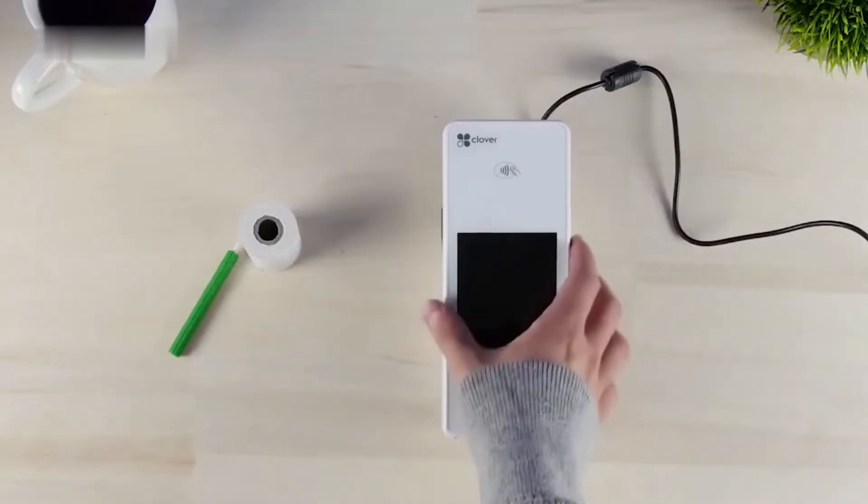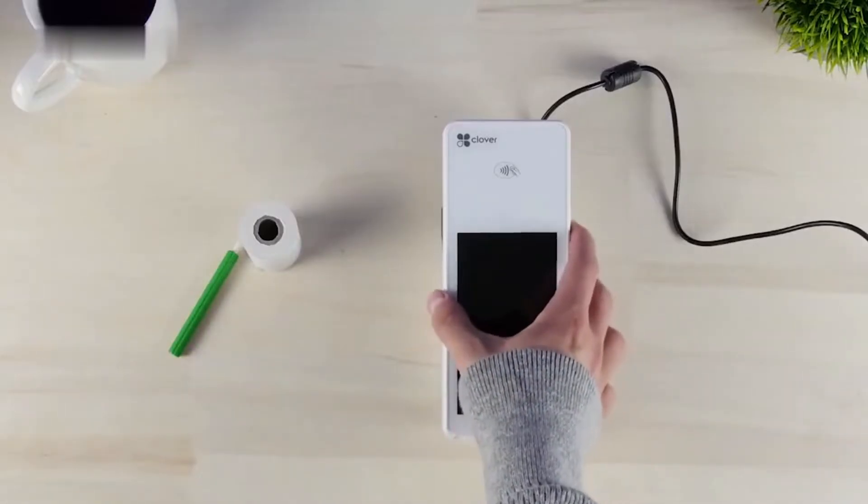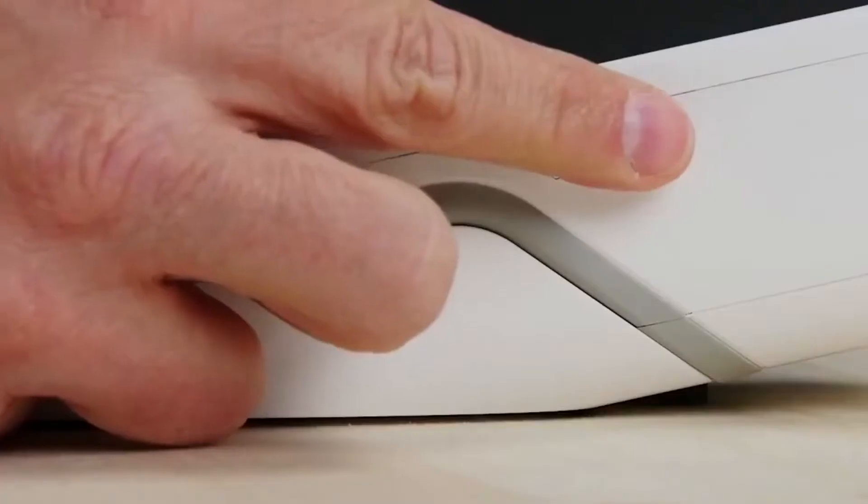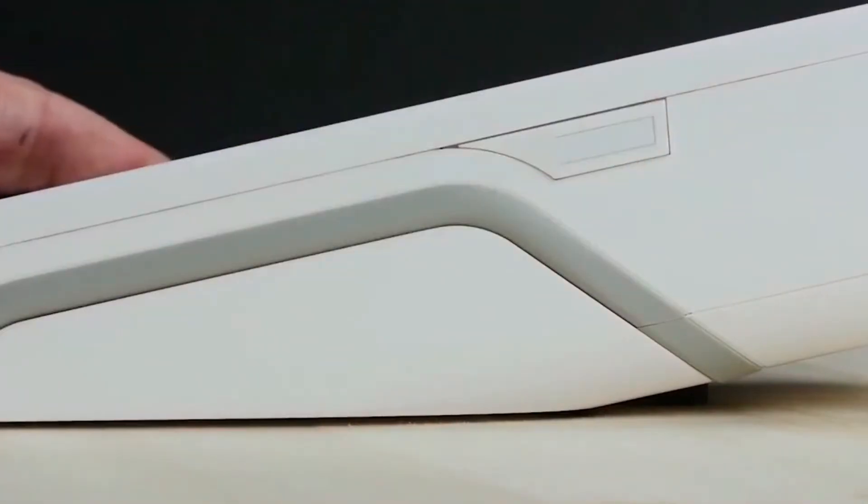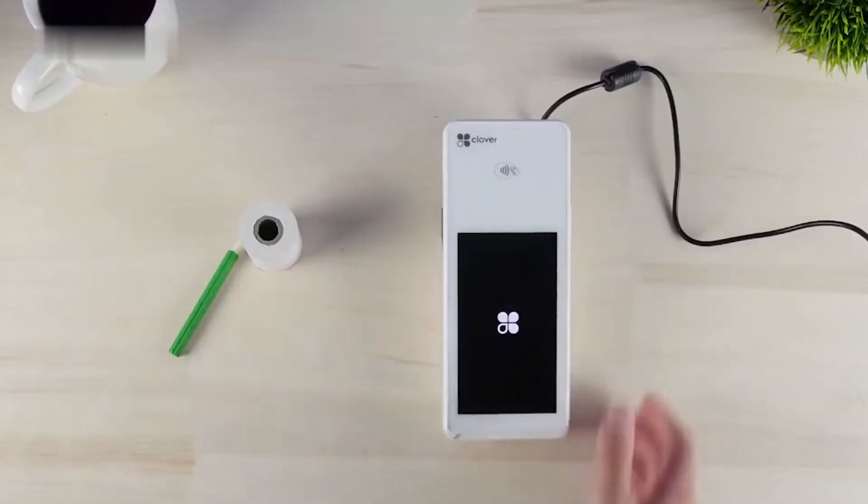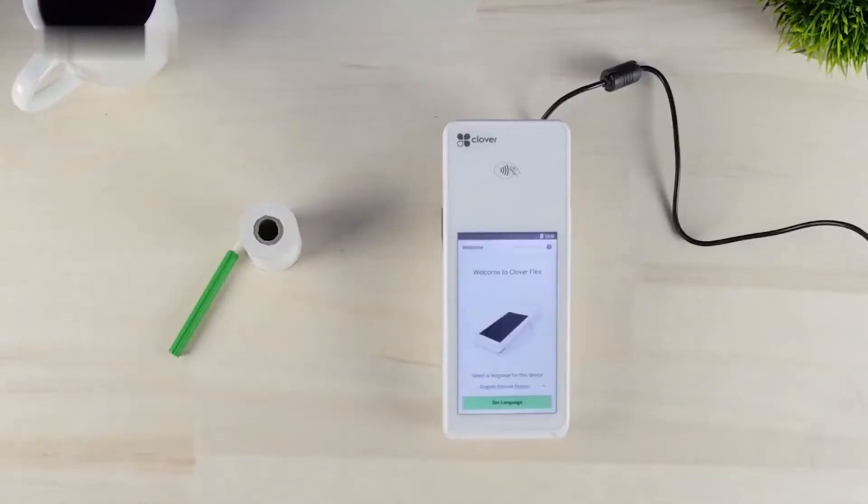After charging, press the power button located on the right side of the device. Once open, a welcome screen will appear and press set language.